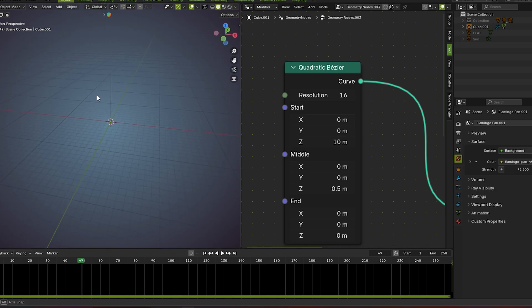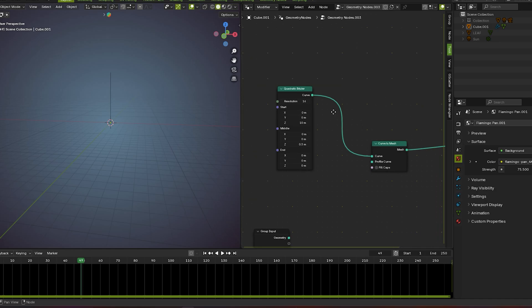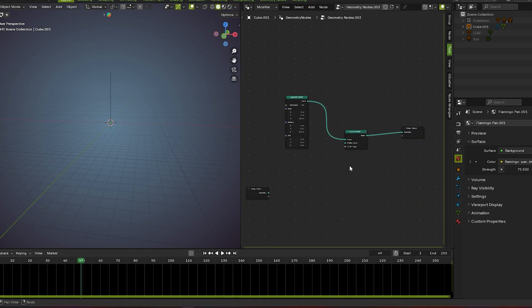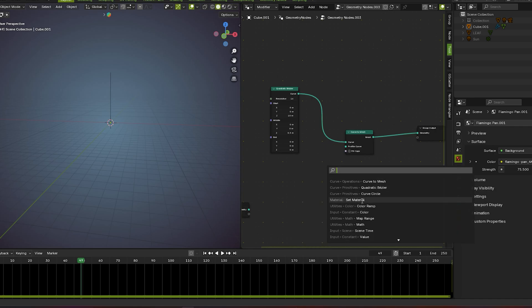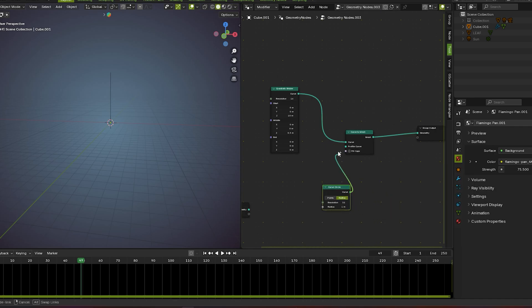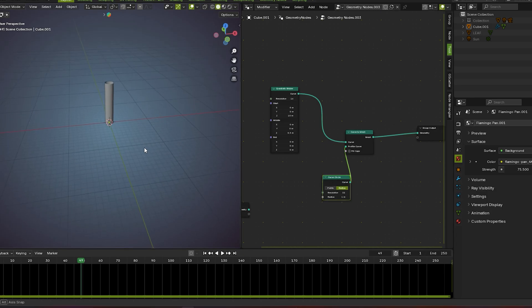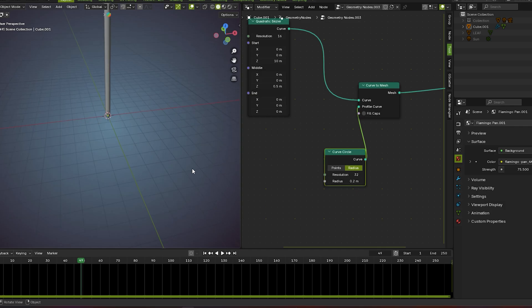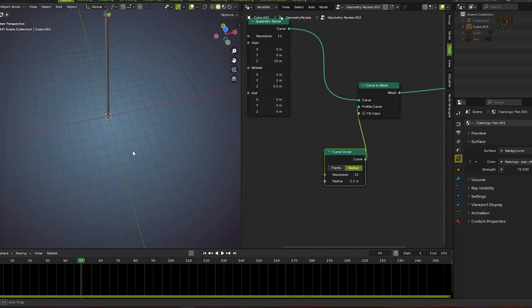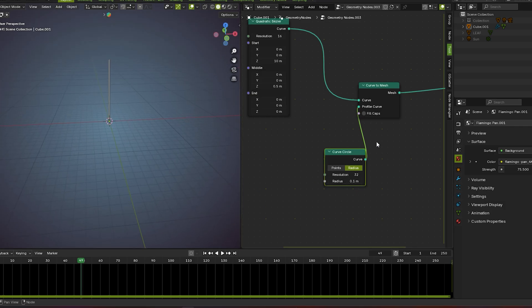Now you see they are straight in the Z direction and looking much more perfect. We go for curve to mesh so we also go for curve circle. Apply this profile curve here — you see it's too big, so we decrease the radius to about 0.1. Now it's perfect, so we go with 0.1 for now.